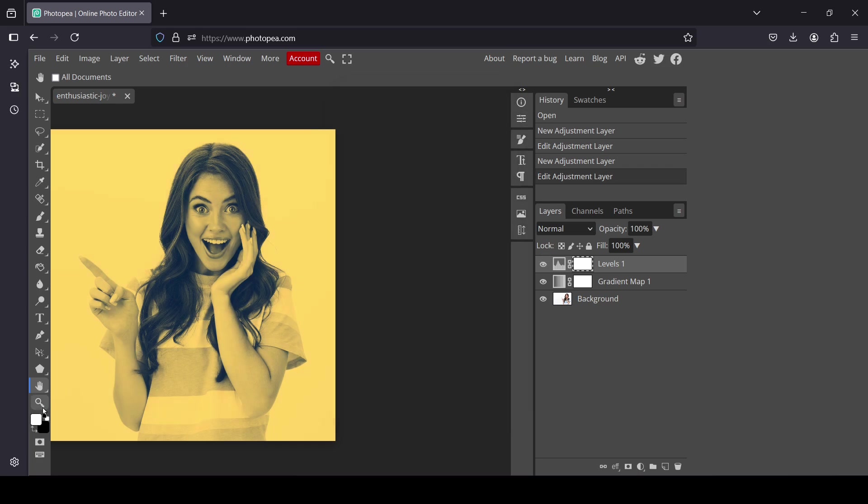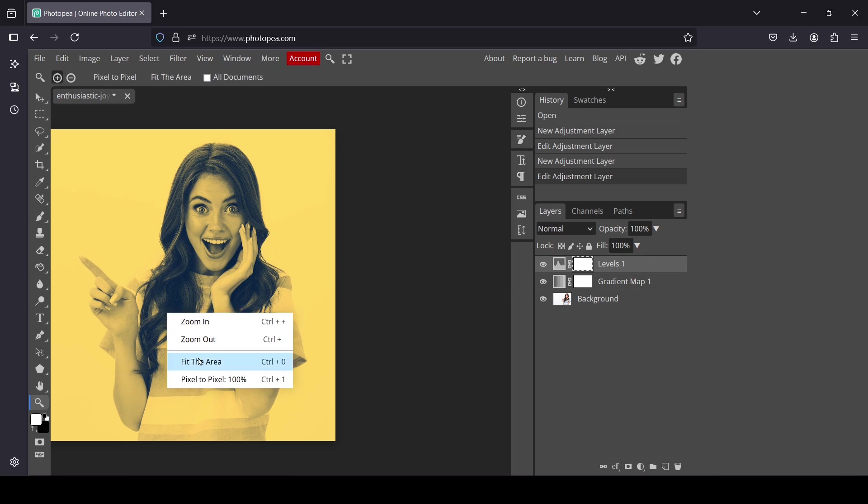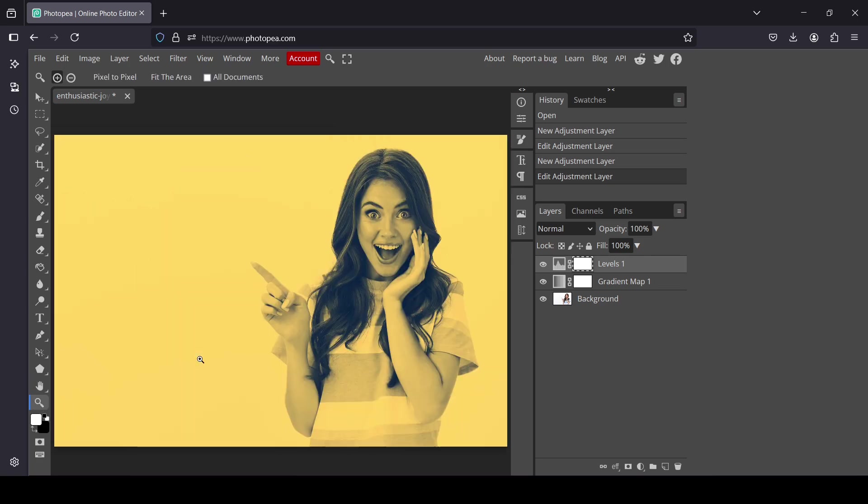Here it is. Now let's select the zoom tool, right click, and fit the area. That's how we can create a duotone effect in Photopea. Thanks for watching, have a nice day, and till next time.